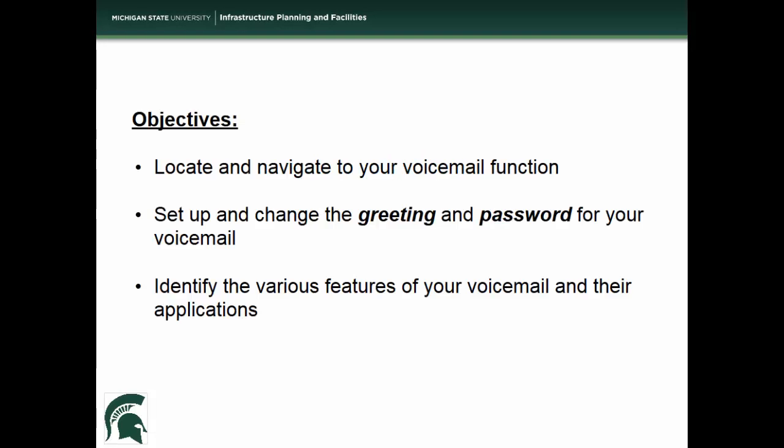By the end of this video, you will be able to locate and navigate to your voicemail function, set up and change the greeting and password for your voicemail, and identify the various features of your voicemail and their applications.